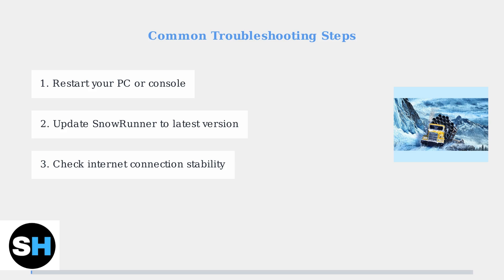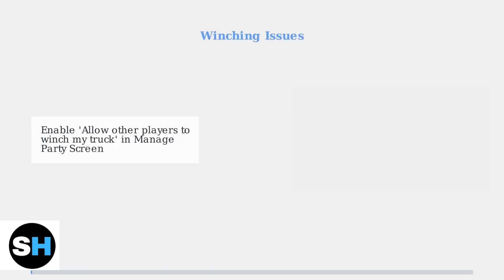A stable internet connection is crucial for smooth cross-play experiences. If players cannot winch each other's vehicles, check the party settings. You must enable Allow Other Players to Winch My Truck in the Manage Party screen for winching to work properly.